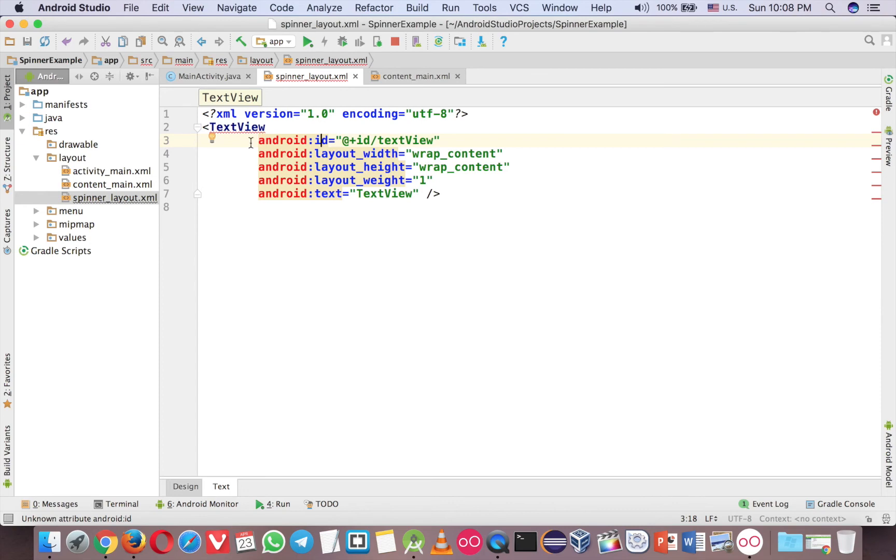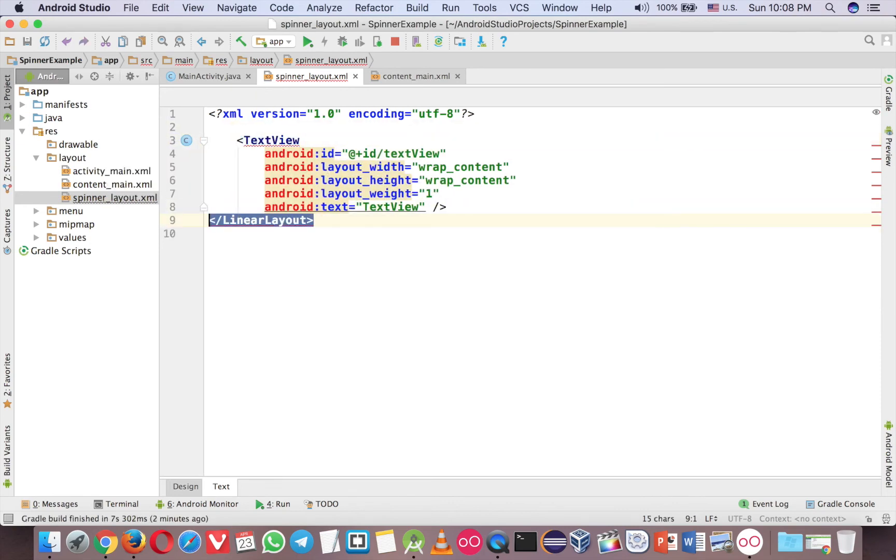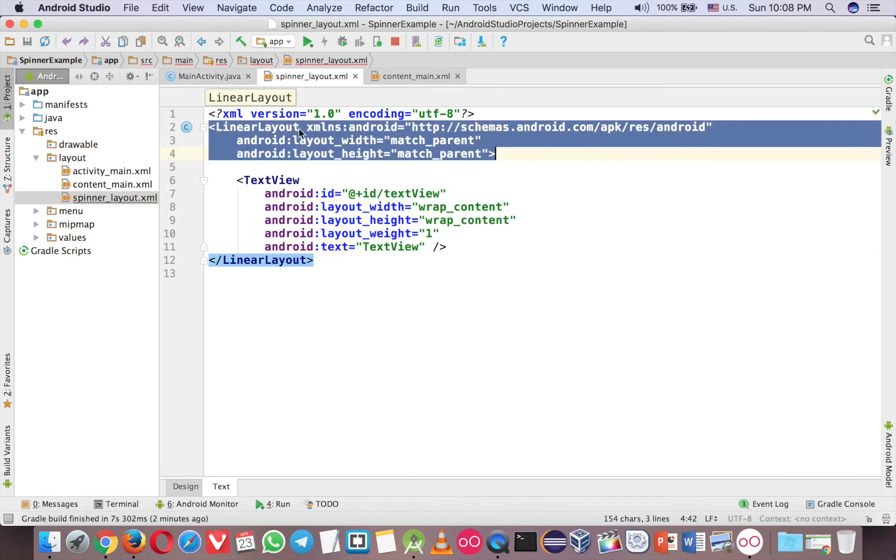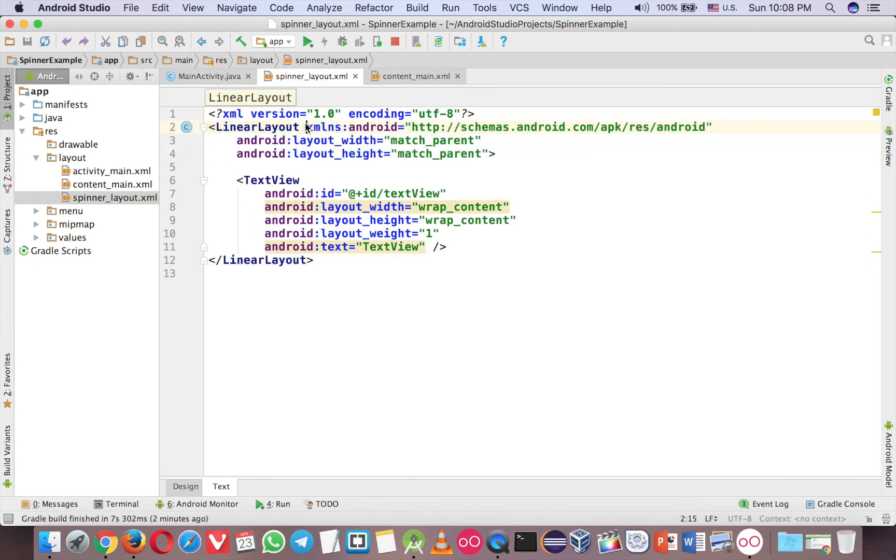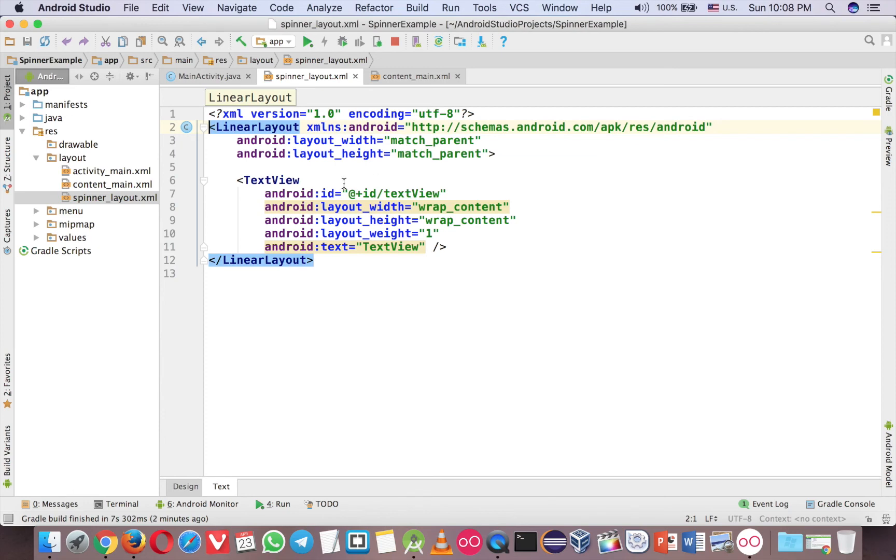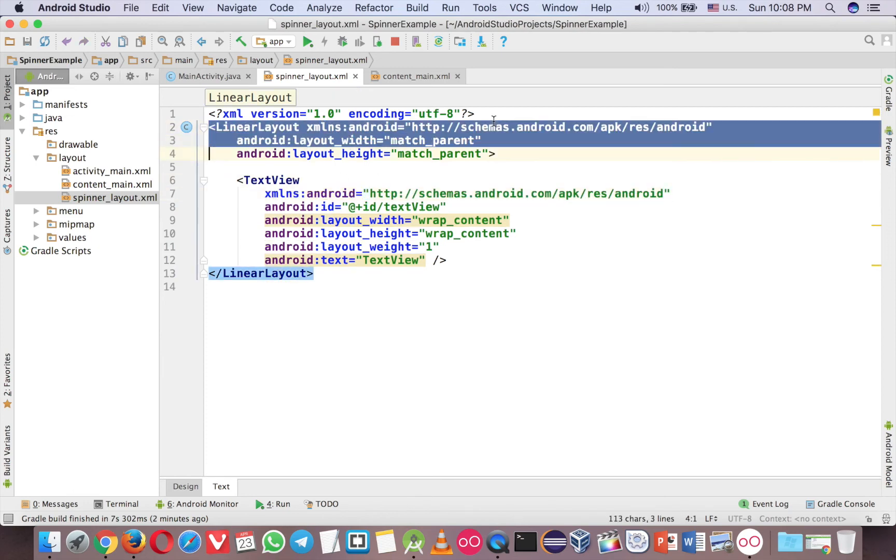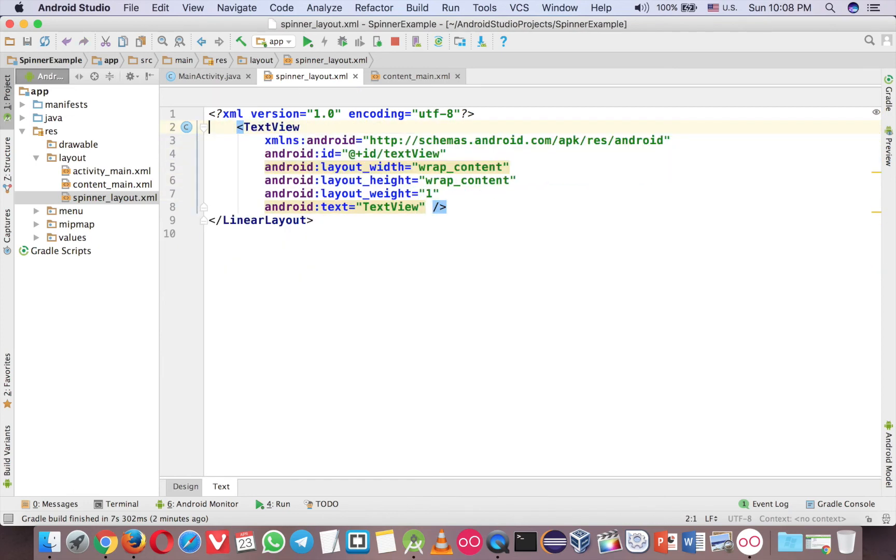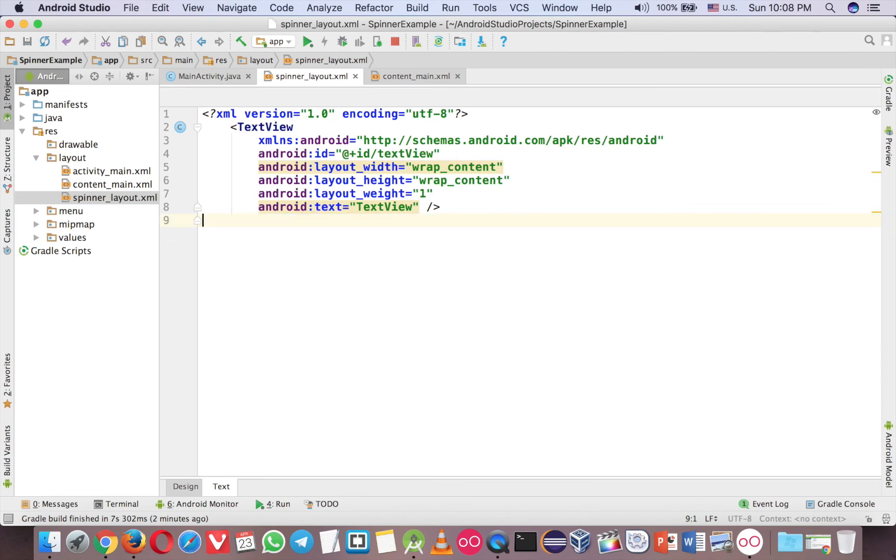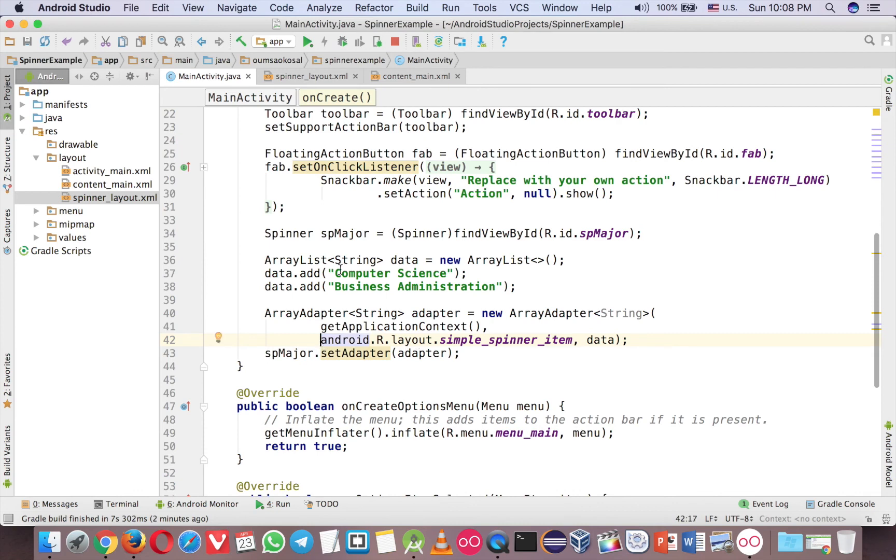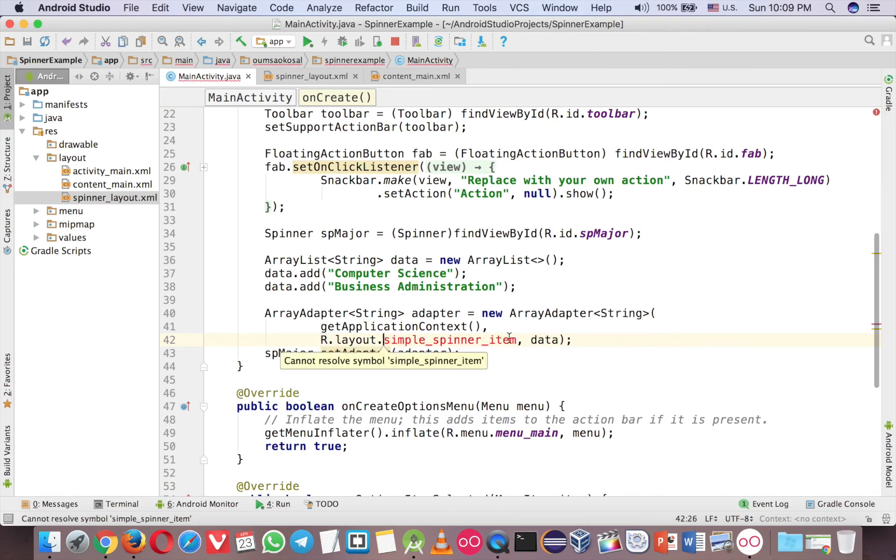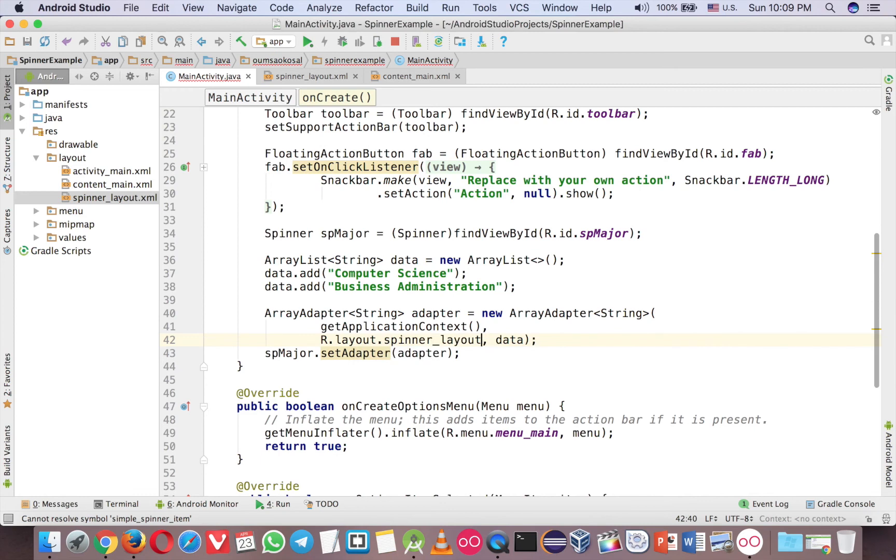Text, just paste it here. Okay, now it's fine. Go back to MainActivity. Instead of using this, we're using the spinner_layout that we just created. So here, spinner_layout. Run it again. Now the text is better, but the text is not clear, so we have to go back.